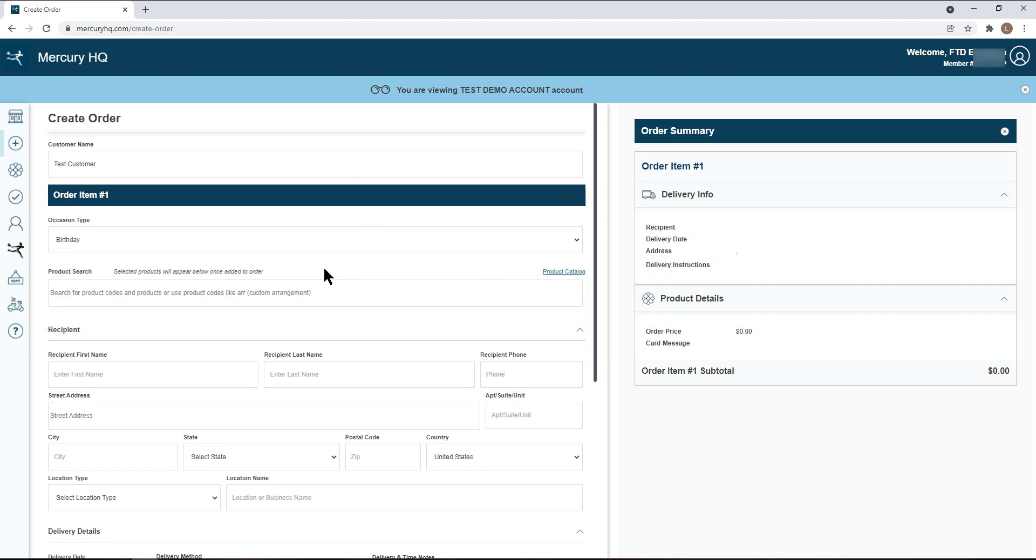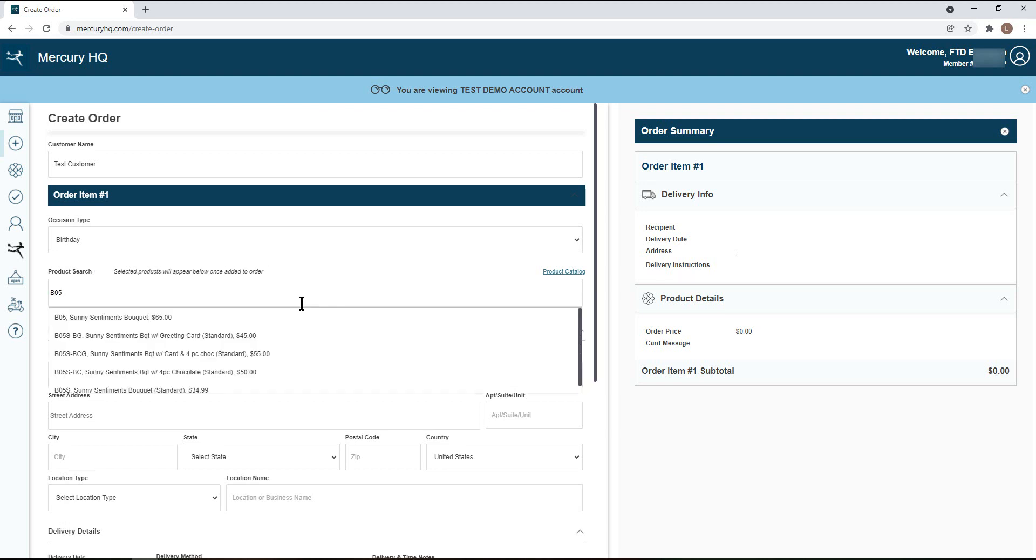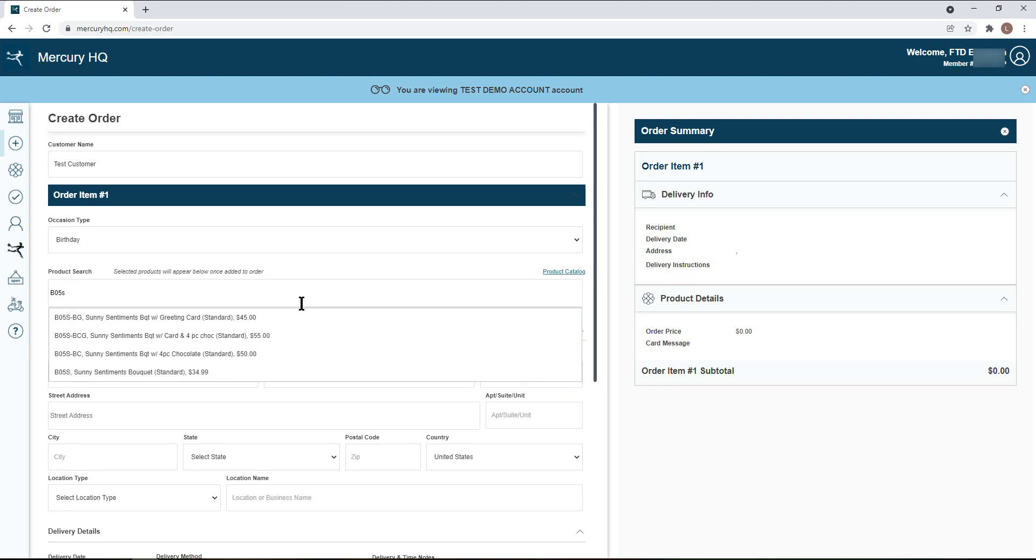After choosing your occasion, you will need to select the product being ordered. You can choose from the selection of generic arrangements, as well as type in product codes or keywords to find the item you would like. To select that item, simply click on your selection.